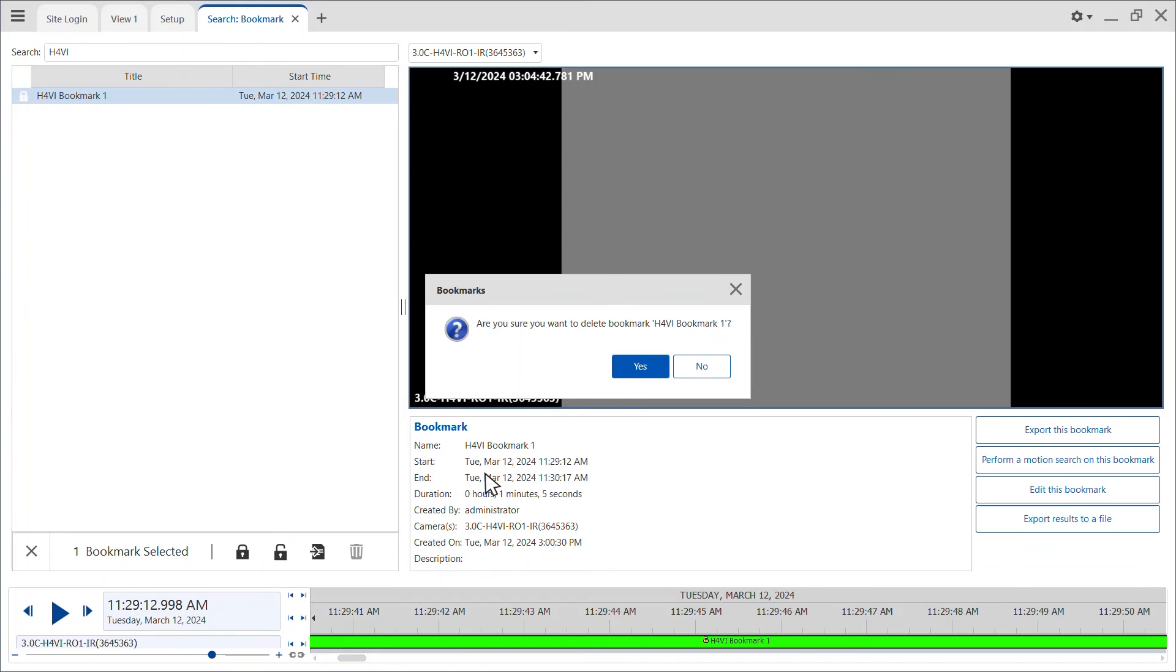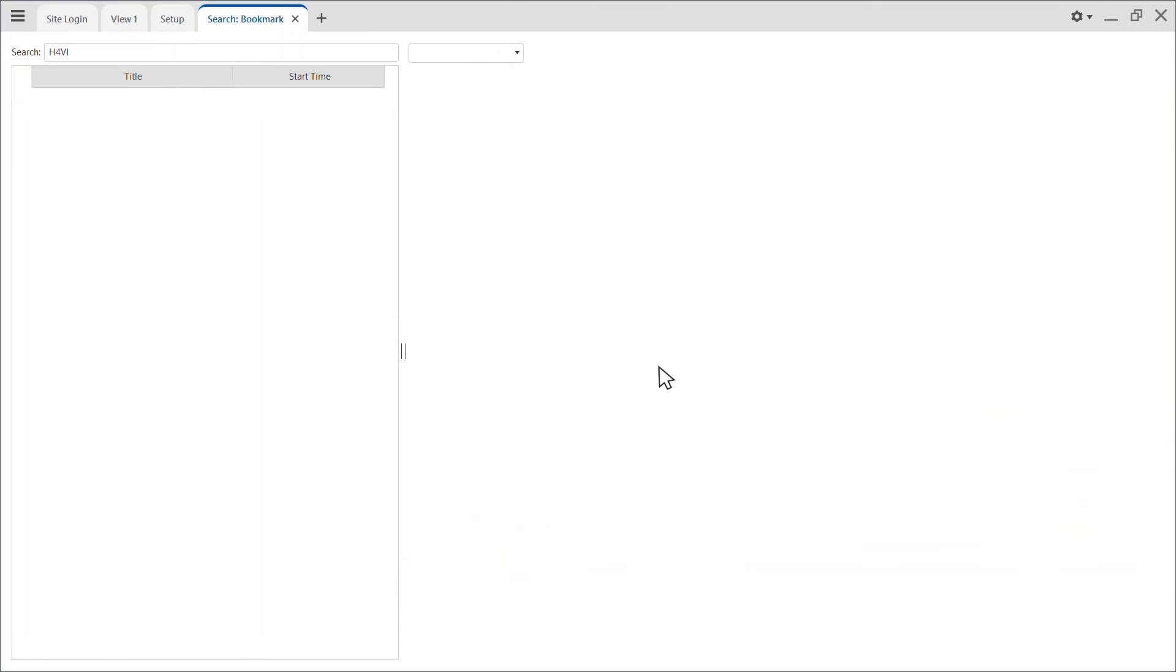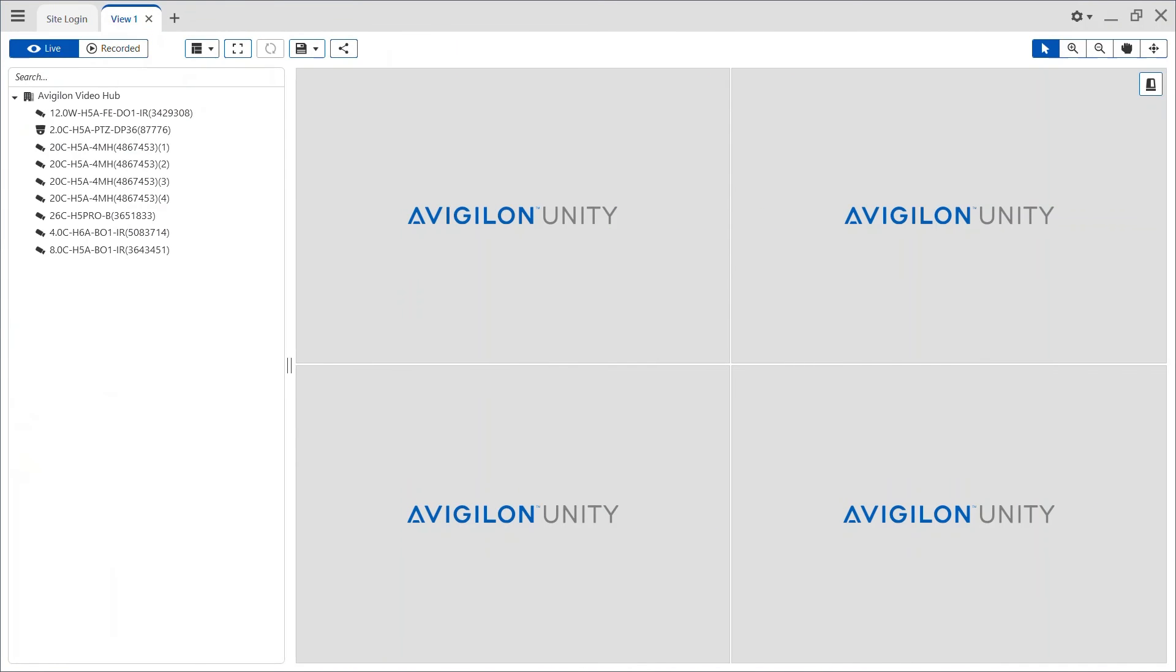It takes Avigilon Unity video up to 24 hours or the number of days specified for the max record time to delete the device from the System Explorer.